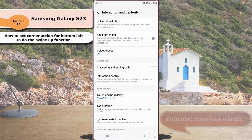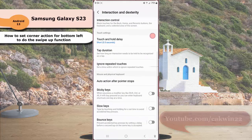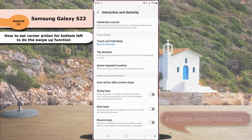Scroll down the screen. Under mouse and physical keyboard section, tap auto action after pointer stop.